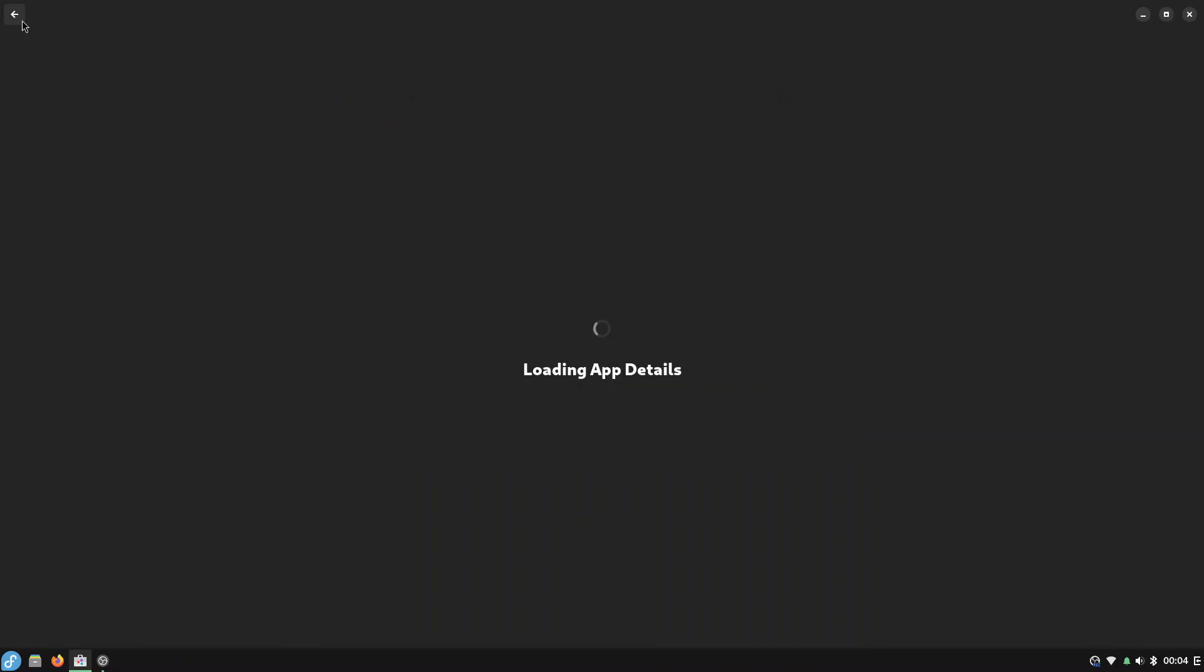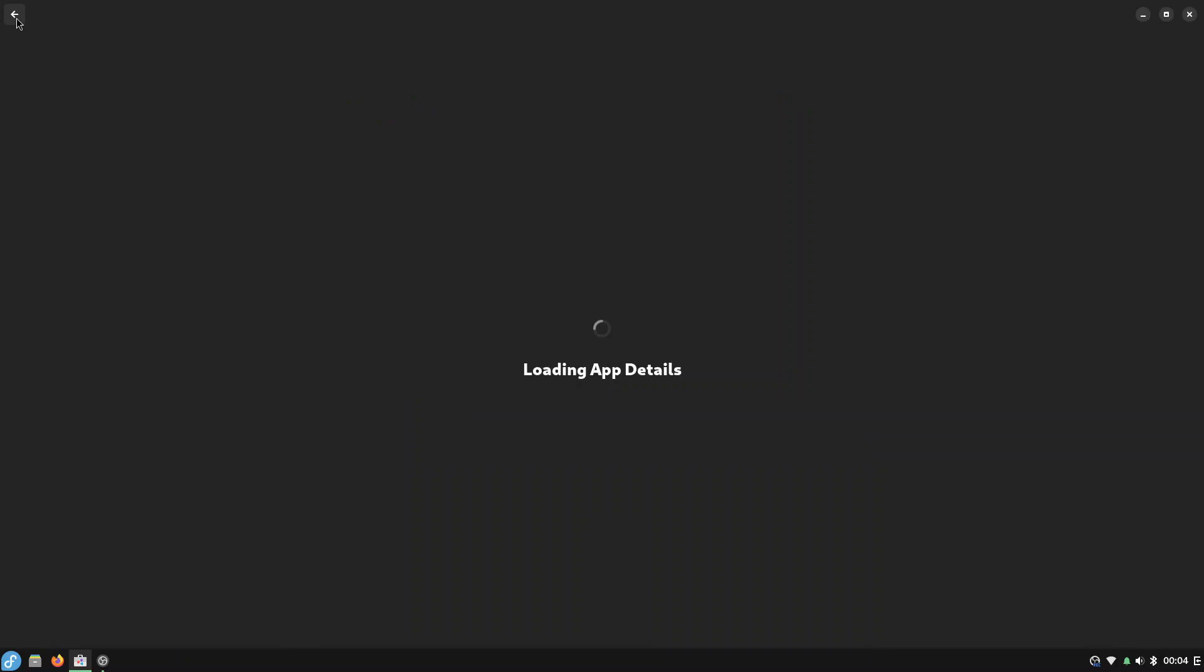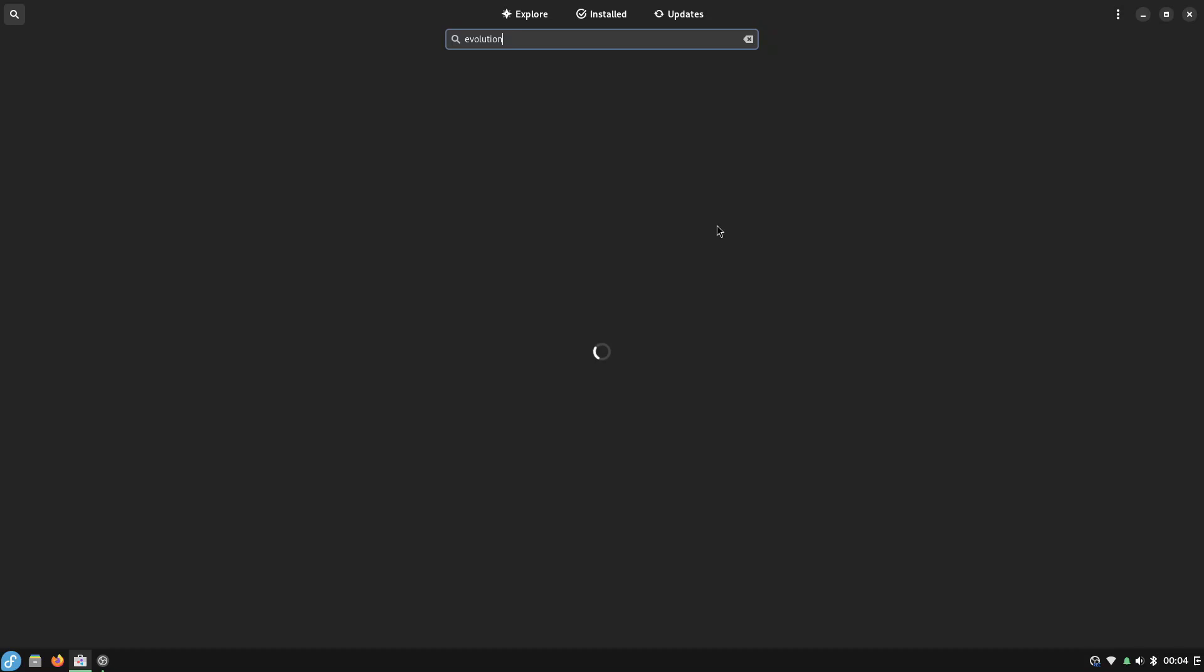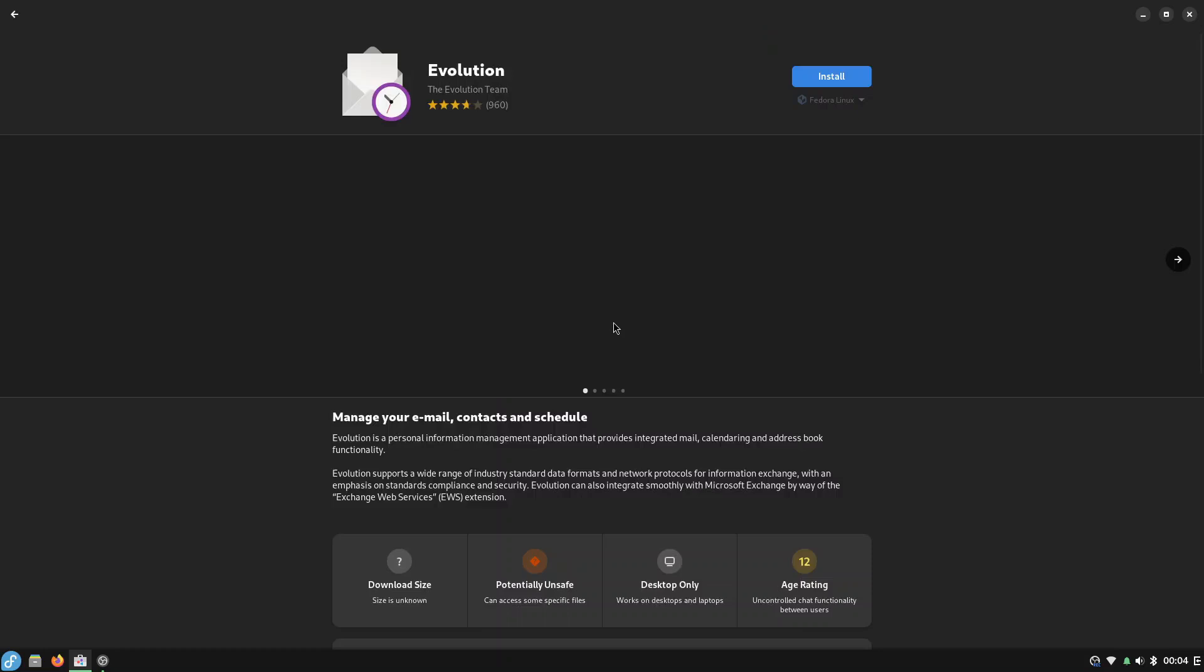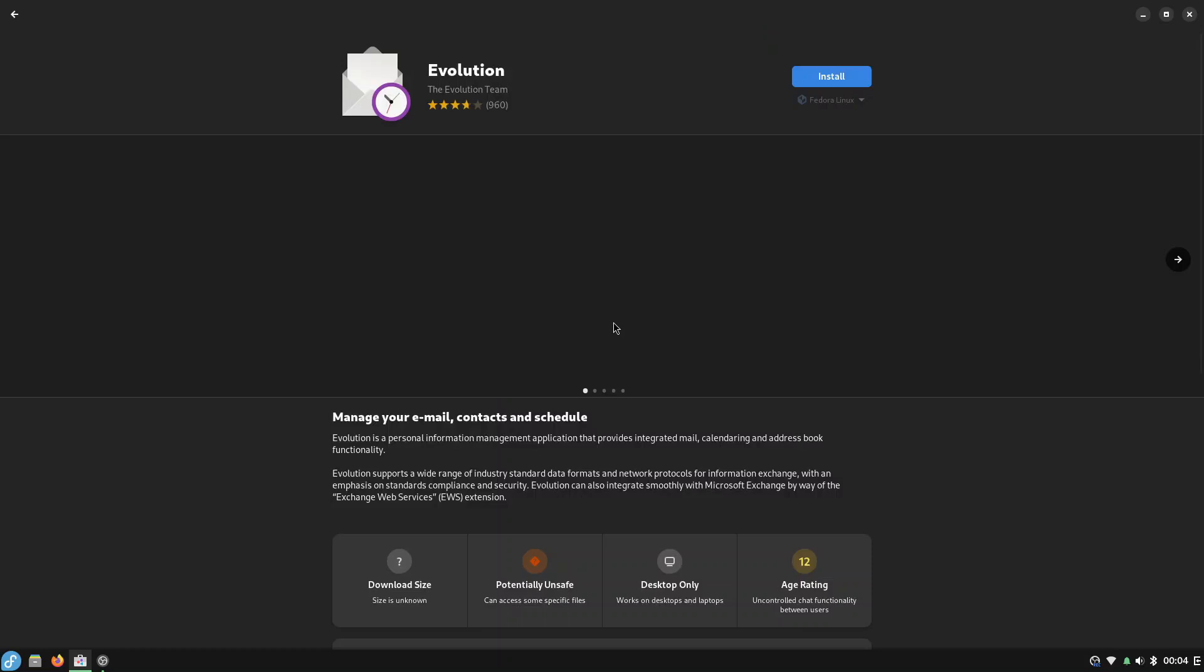We'll come back out there and we are going to install Evolution. Evolution is a mail client. Now you can either go for Evolution or you can go for Thunderbird. I personally like Evolution. So I click install there and again that installed very quickly.